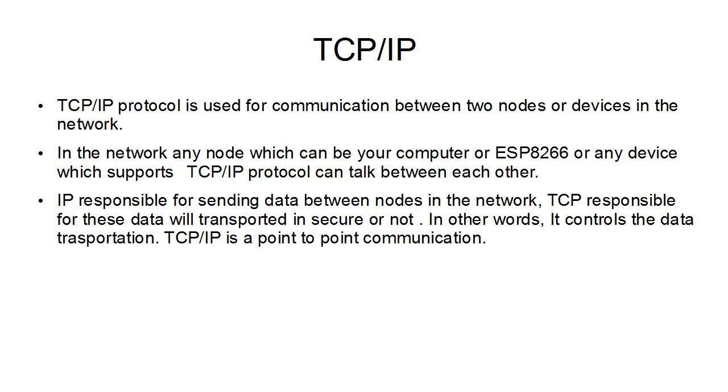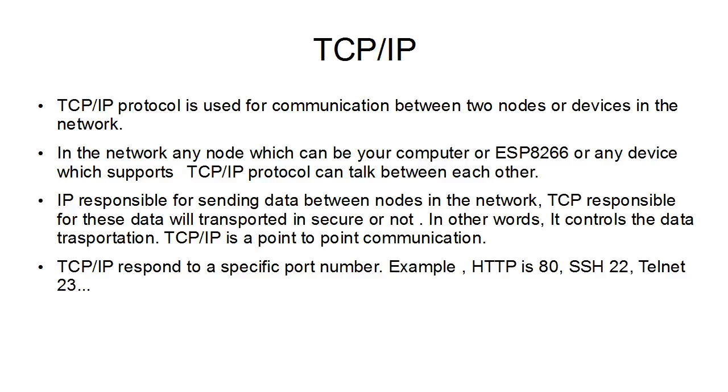TCP/IP is a point-to-point communication, which means you will see in a minute. TCP/IP responds to a specific port number. Example: HTTP is at port 80, SSH 22, Telnet is 23.